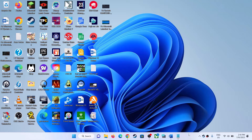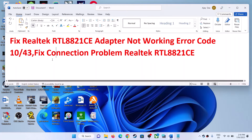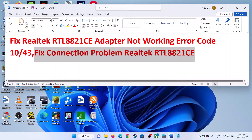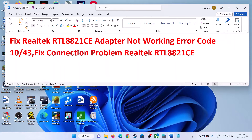Hello guys, welcome to my channel. Today in this video I'm going to show you how to fix when your Realtek RTL8821CE adapter is not working, or if you're receiving error code 10 or 43. If you're facing any kind of connection issue with the Realtek RTL8821CE, then please follow the steps shown in this video.